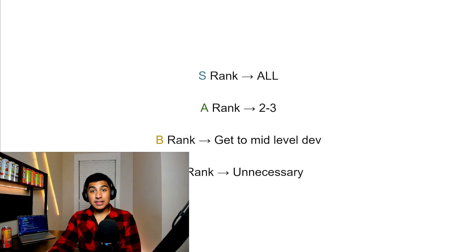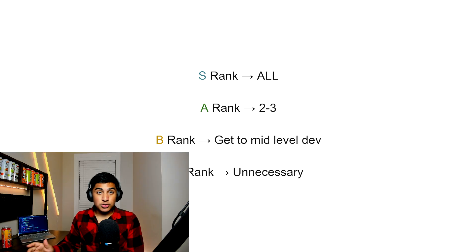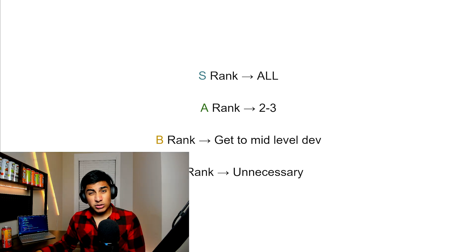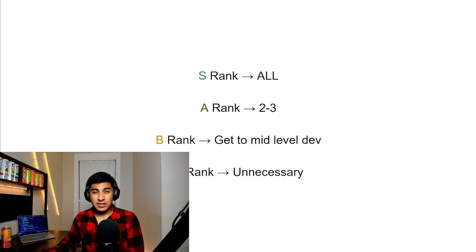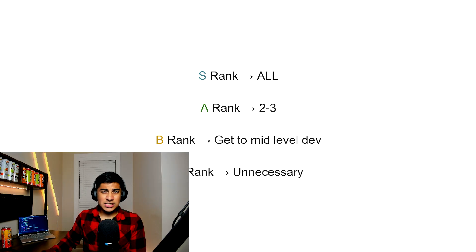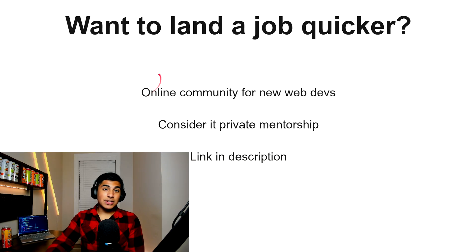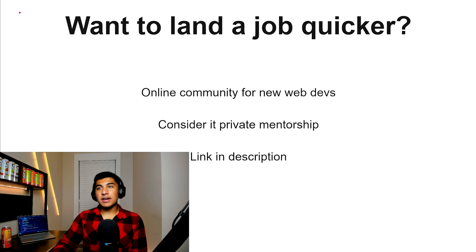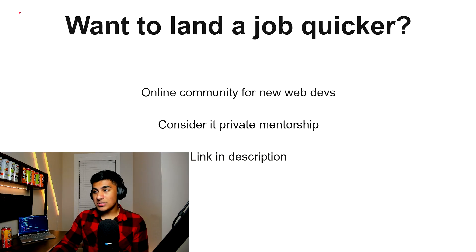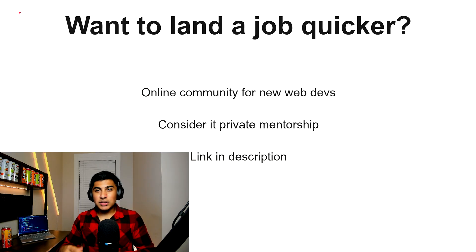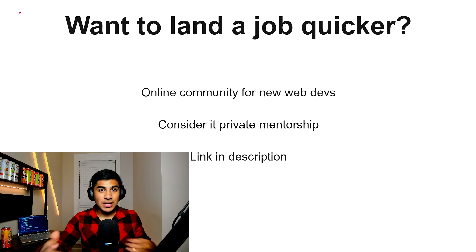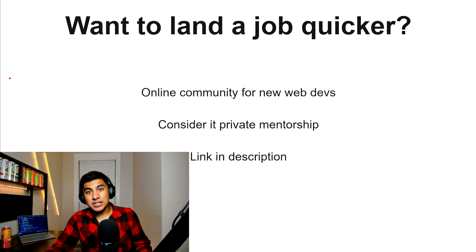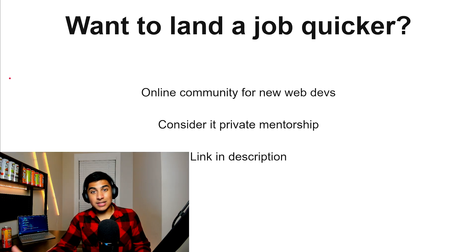If you guys want to land a job quicker, by the way, I have an online community for new web devs. Consider it more like private mentorship to get hired. Interested in that? There's a link in the description. Otherwise, I'll see you guys in the next video.